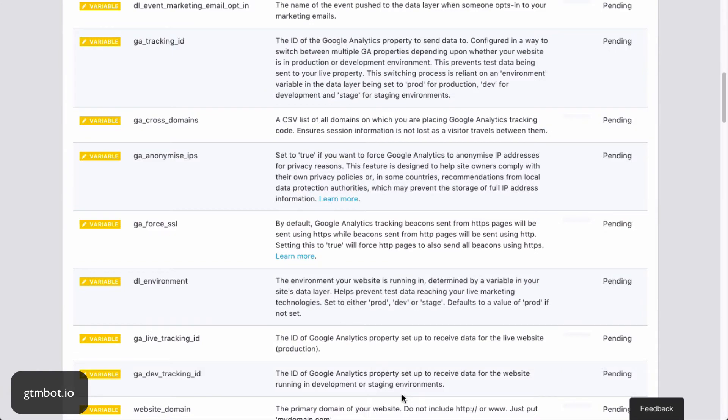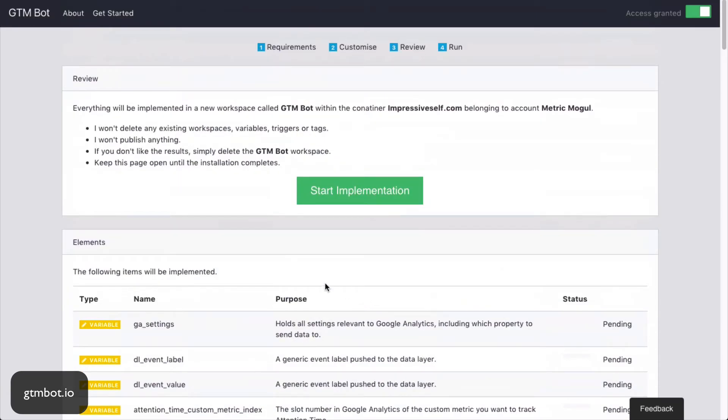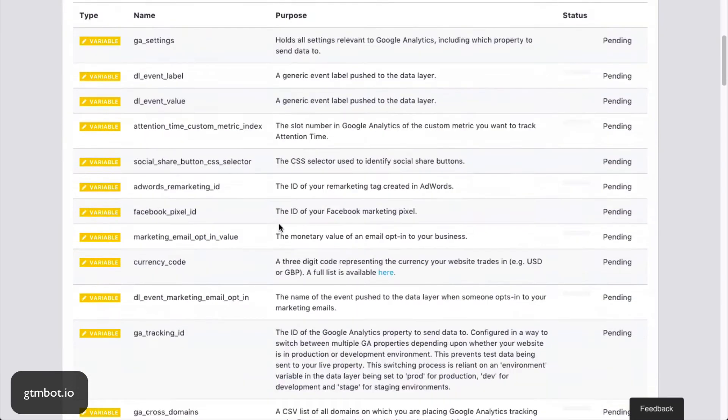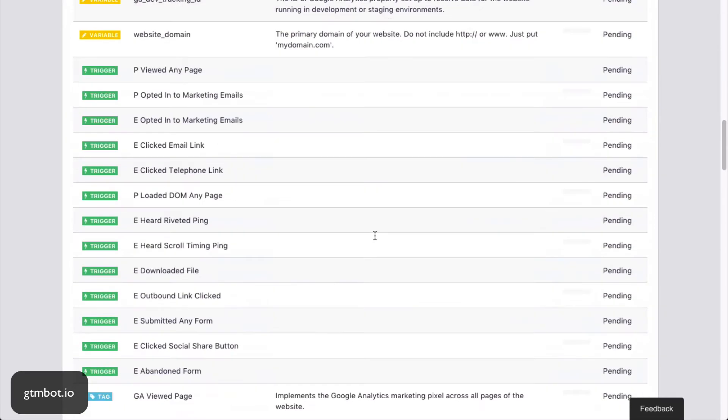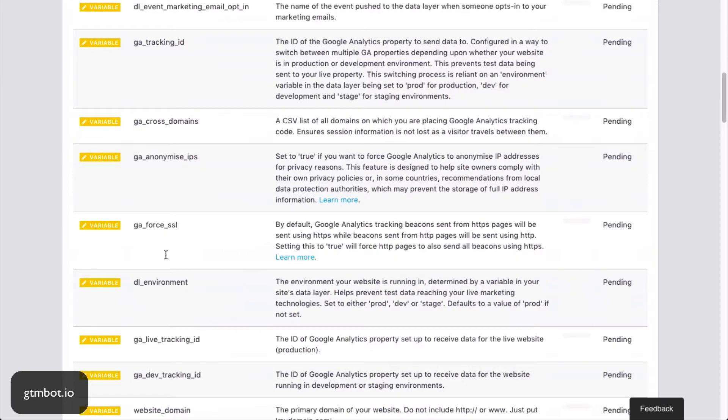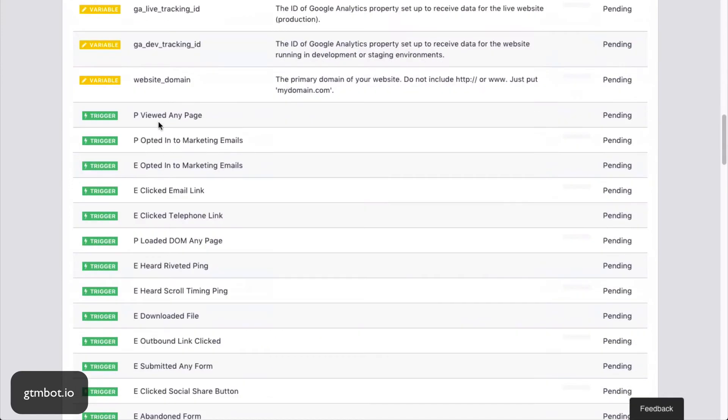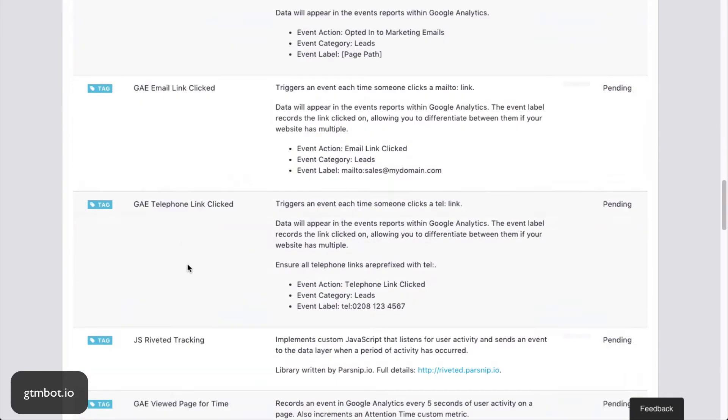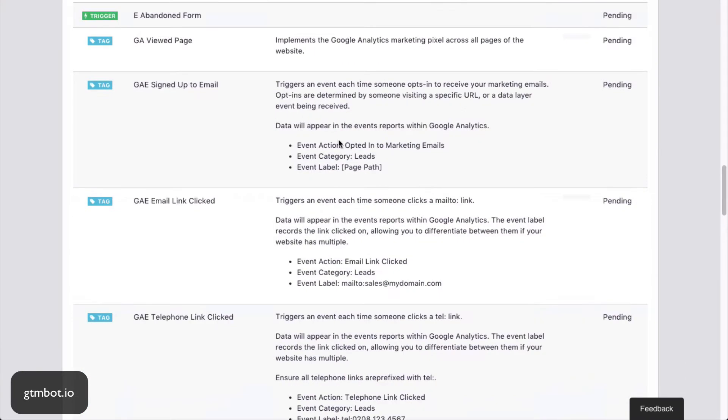Next up, we get a summary of all the things that GTMBot is going to install. So here are all the variables, here are all the triggers, here are all the tags, along with details about what each one of them does. For example, we're going to install this tag so that when someone clicks an email link, we get this event in Google Analytics.